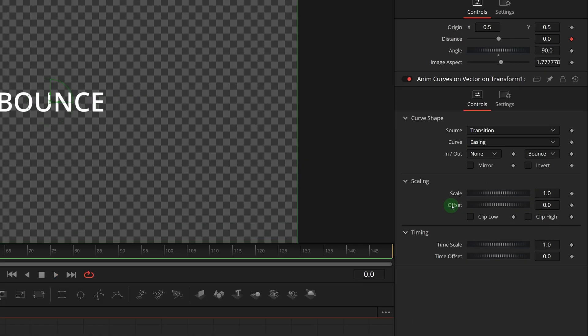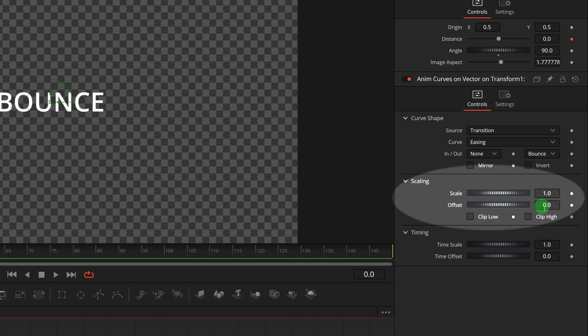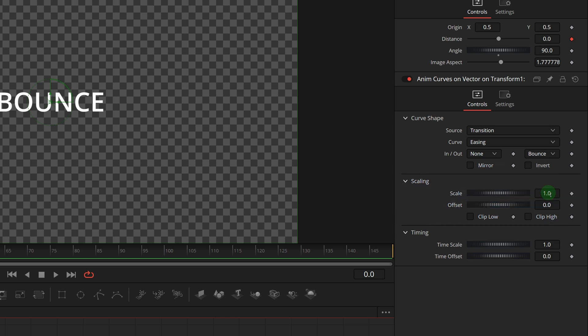Because the animation values are controlled by the scaling parameters. The offset is the starting value of the animation, and the scale represents the ending value. In this case the distance is changing from 0 to 1, which moves the title away from its original position, which is why we see the title rising instead of falling. To correct this, we just need to check the invert option.